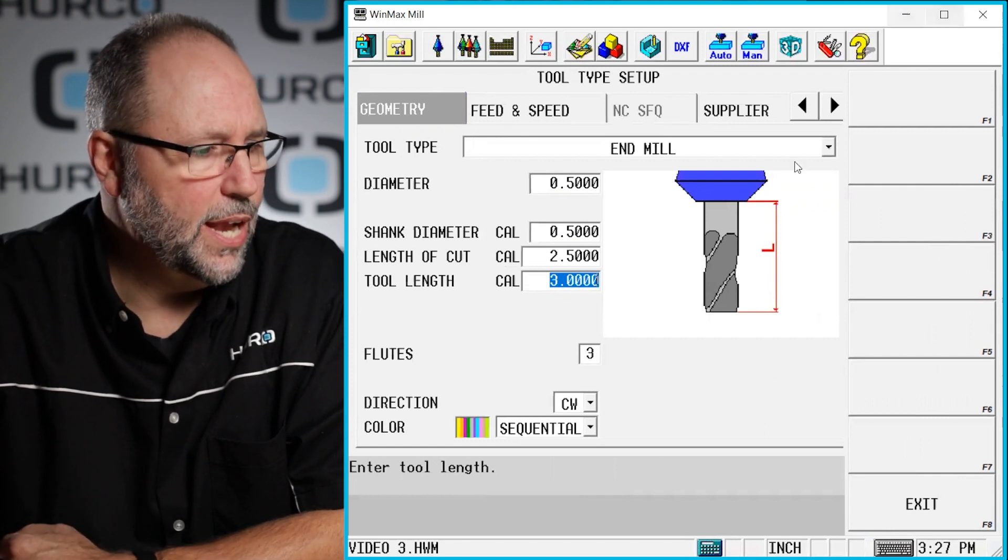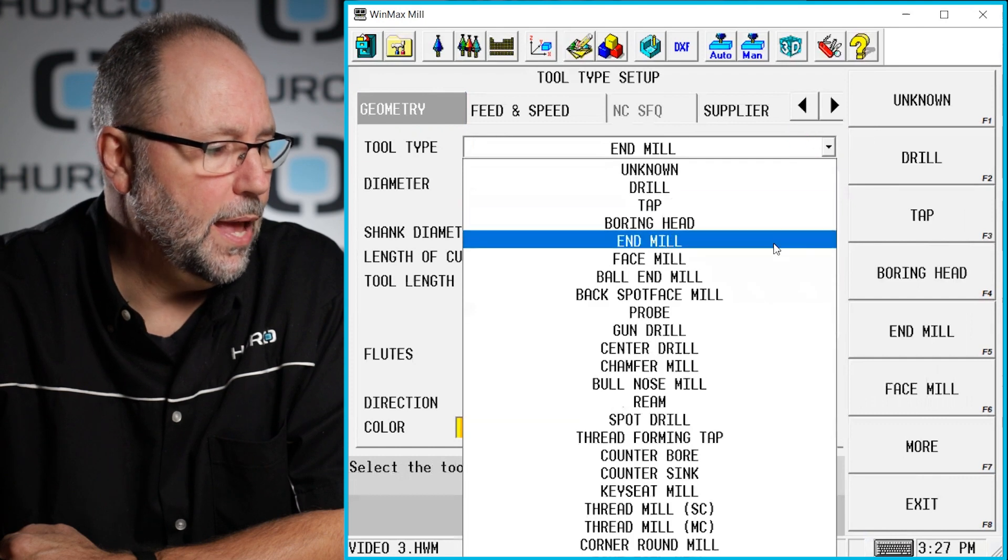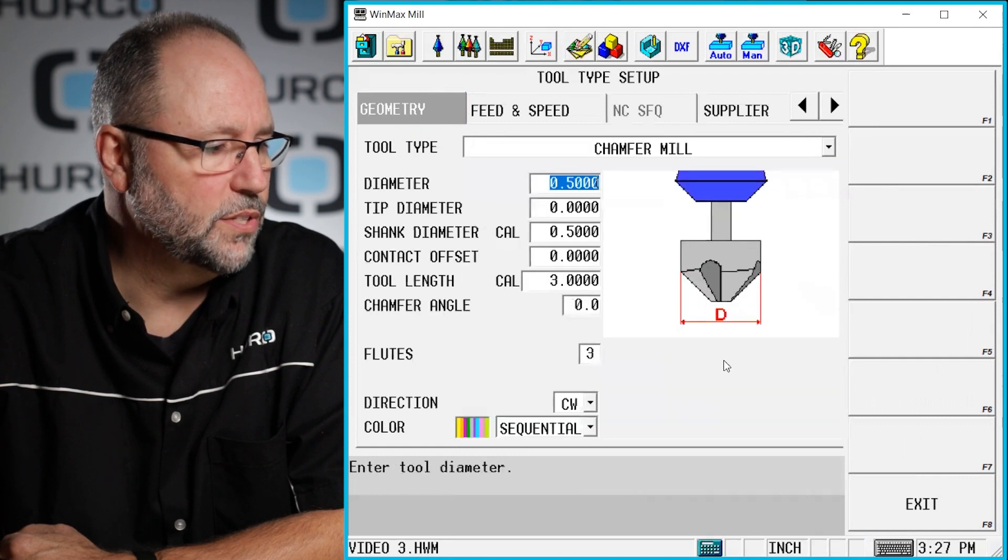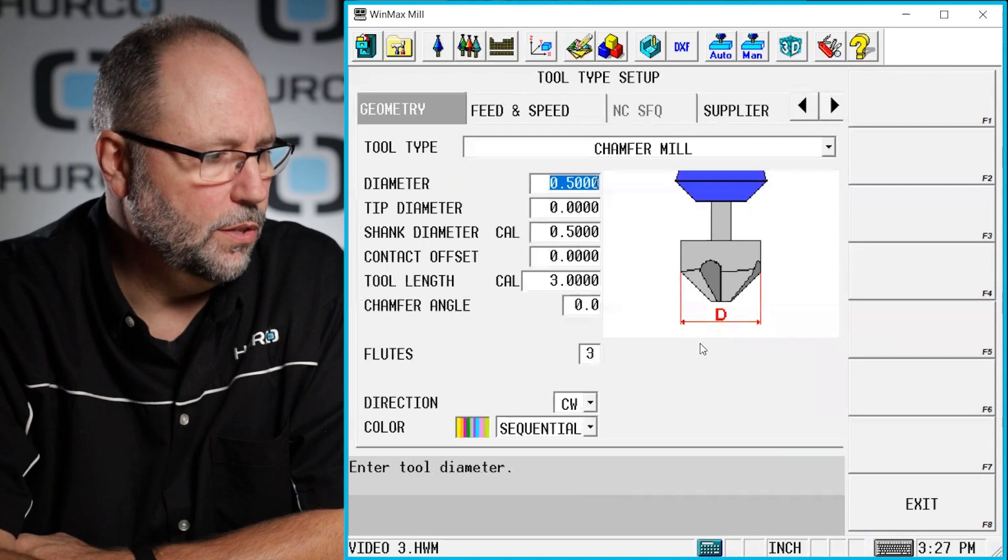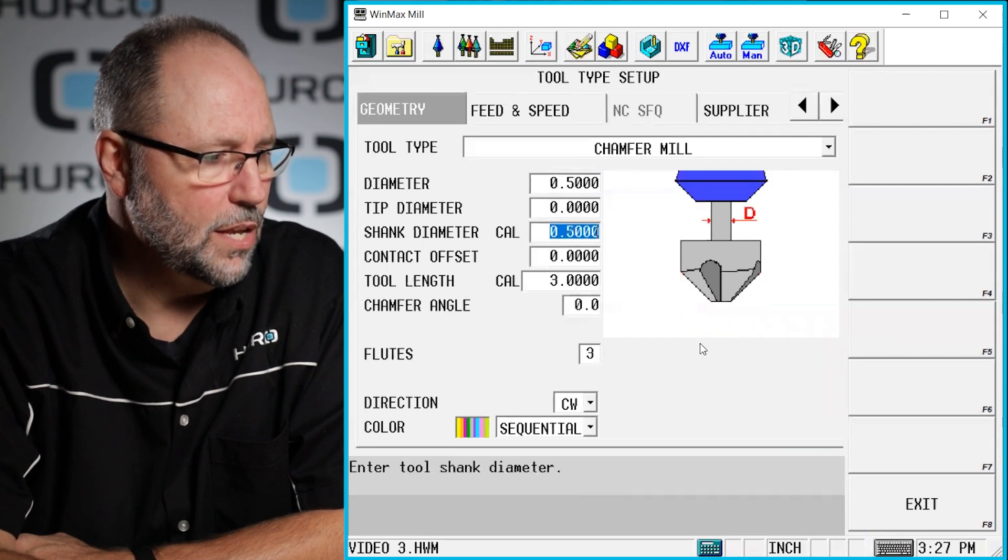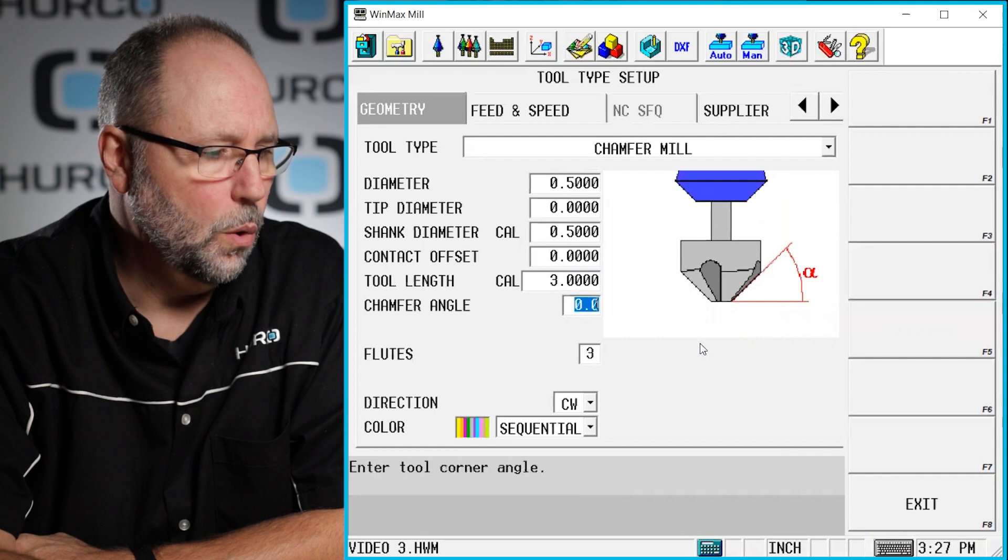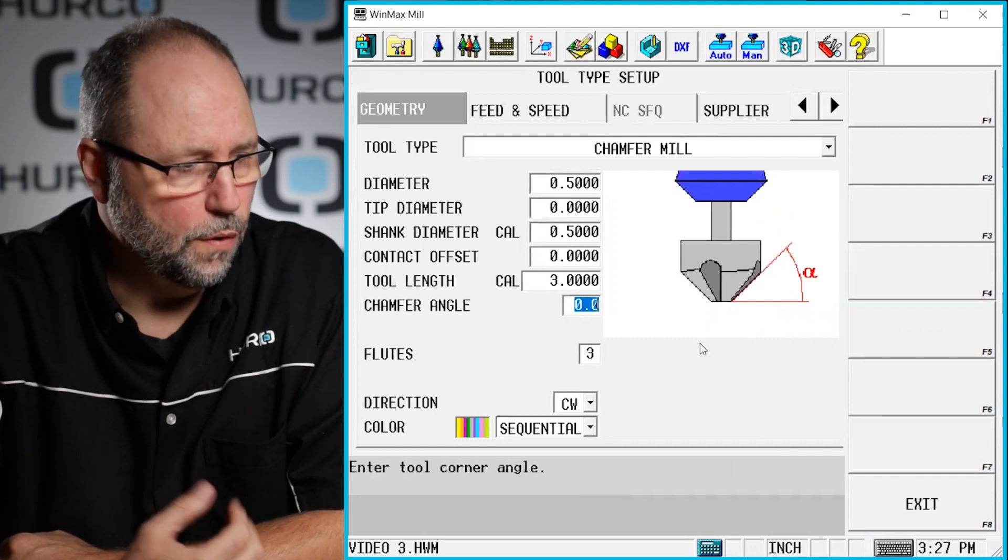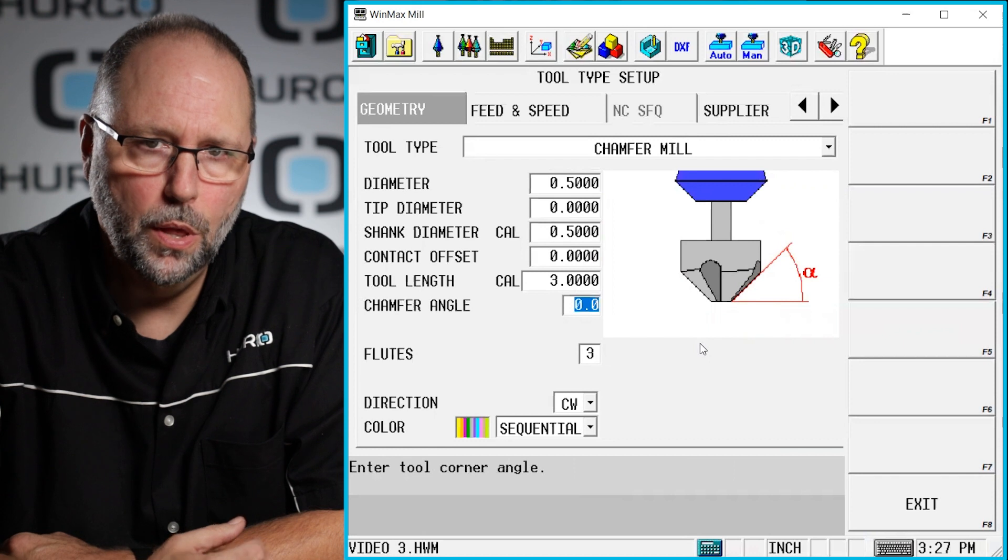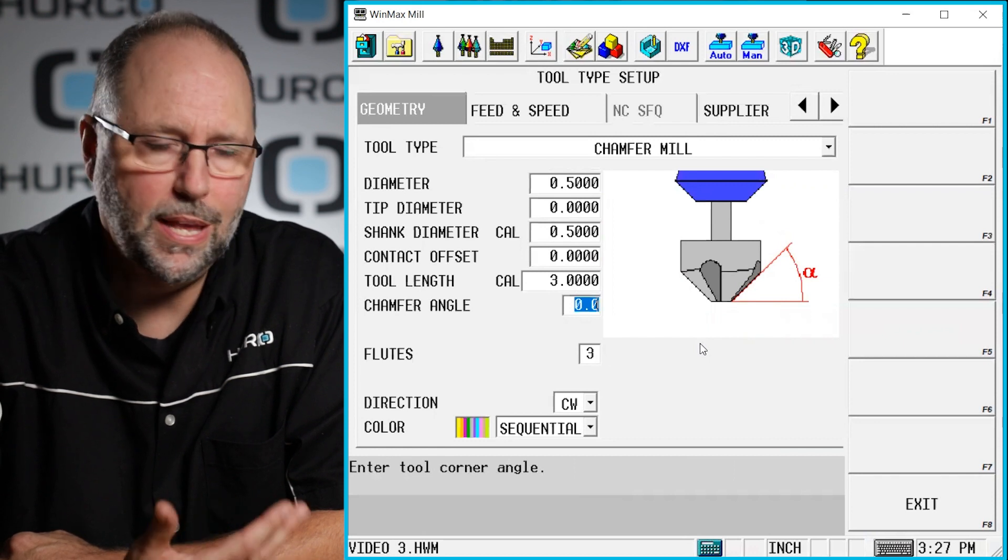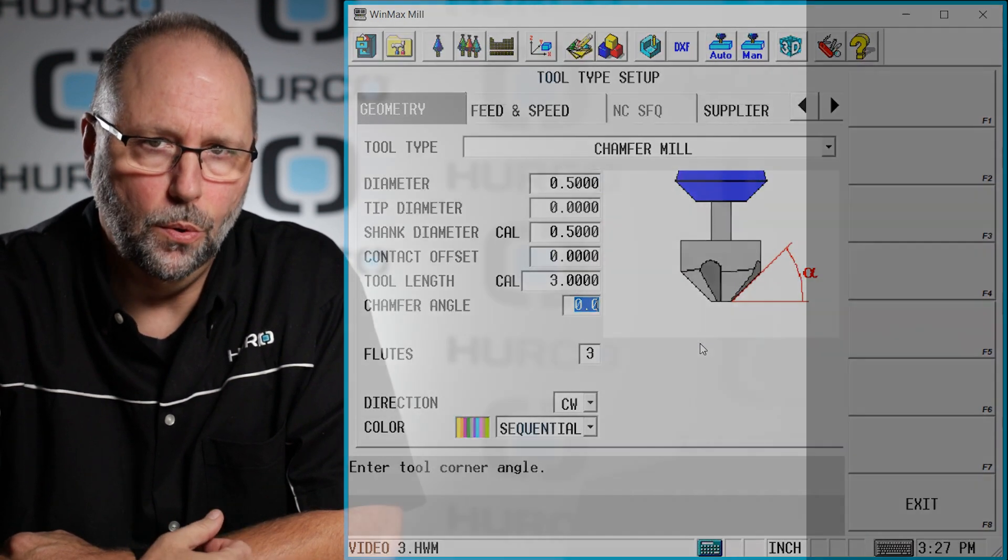If I were to change the type to be a chamfer mill, for example, you can see that that graphic changed. Again though, as I highlight each individual field, it's going to show me what information is being asked for. For example, here it's asking for the chamfer angle per side. On a drill it would be included for the angle of the tip of the tool.